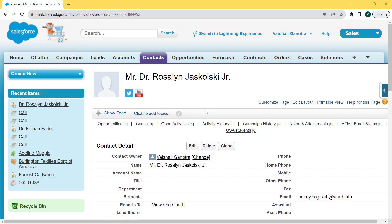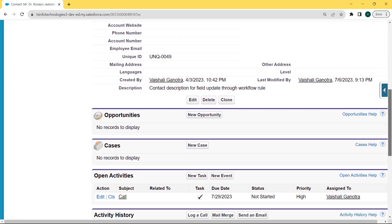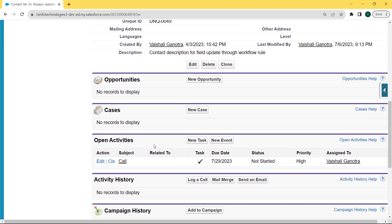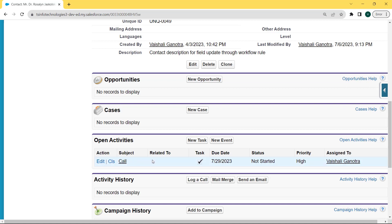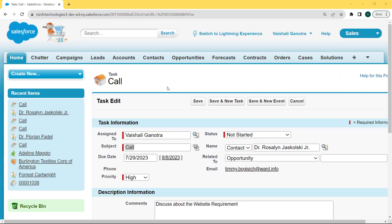After clicking on the Dr. Rosalyn Jarosky contact, the Rosalyn Jarosky contact page is open. Now scroll to the bottom of this page and you can see there is an Open Activity section. Under this Open Activity section, a log a call is already created. We want to create a follow-up task for this, so click on the Edit button. After clicking on the Edit button, the Task Call page is open and here we can see the task information fields are present.